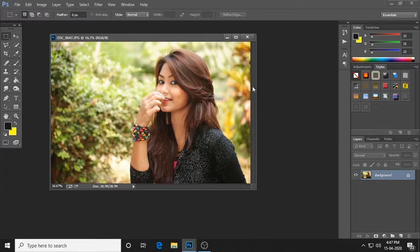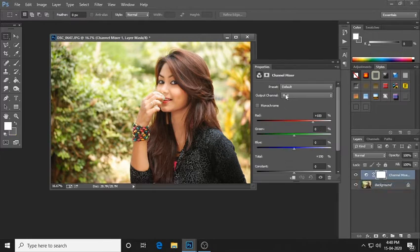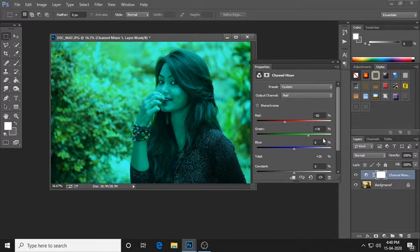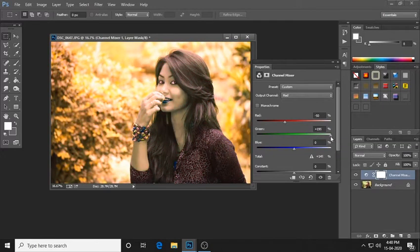I will show this adjustment layer. Adjustment layer — channel mixer. Red colour by default, we have minus 5. Look at the blue. Green collector is totally 200%, we have minus 5.